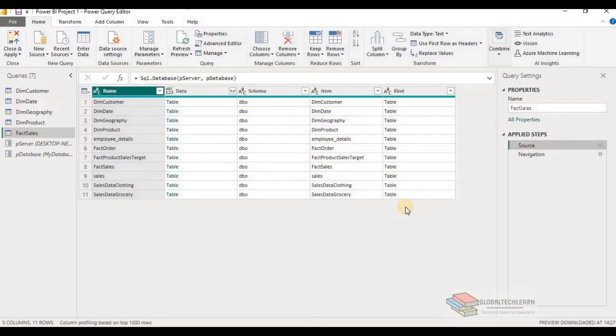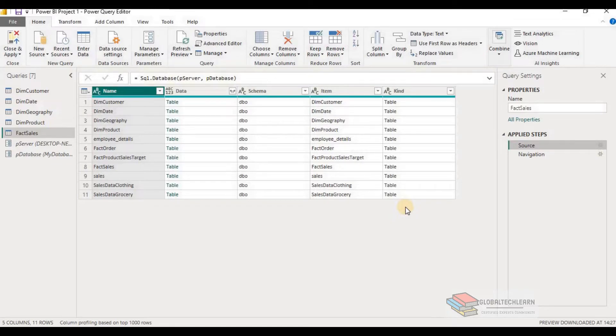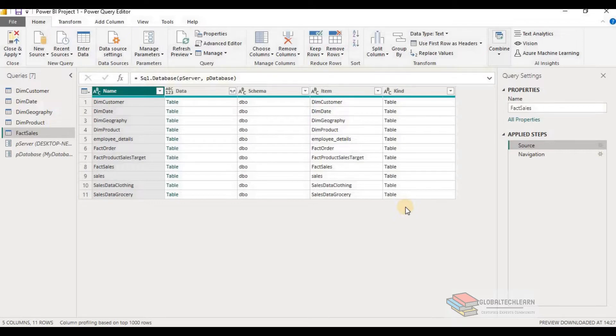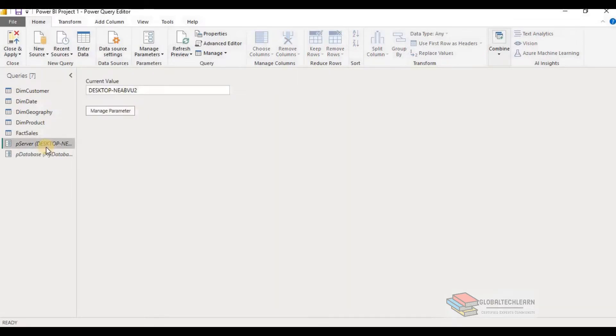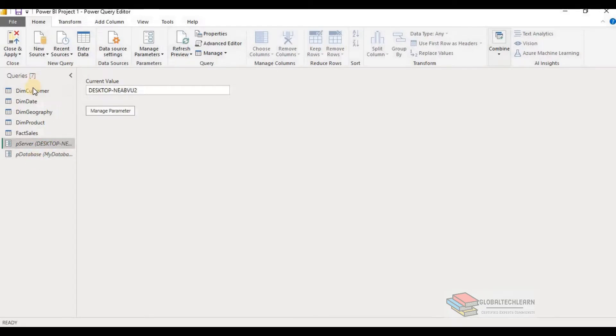Generally in organization, three different environments are available. One is for development, one for testing, and final one is production, having production data. When we publish report on Power BI services, we can change the server and database parameter values and get the data from the desired environment. So by using the parameters, we only need to change the values in the parameters and it will reflect in all the queries.